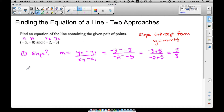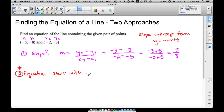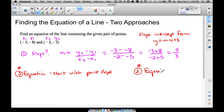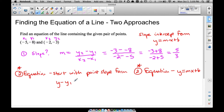Now that we have the slope, this is where we do two separate approaches. The first approach uses point-slope form: y minus y1 equals m times x minus x1. The second approach goes directly to y equals mx plus b. I want to cover both approaches, so let's start with point-slope form.